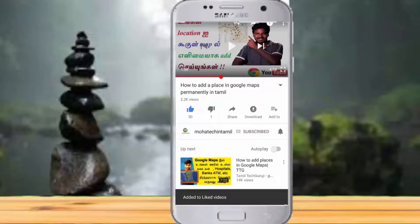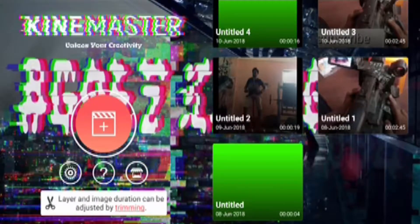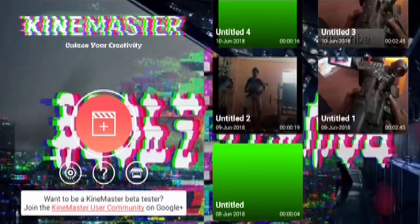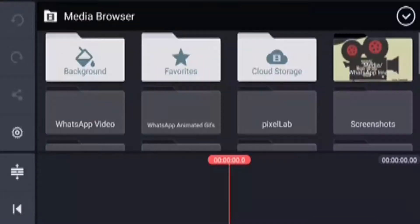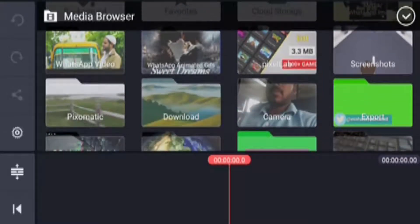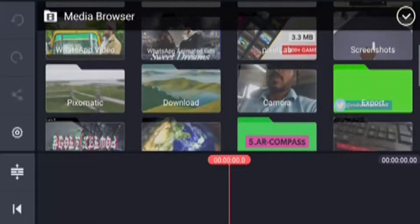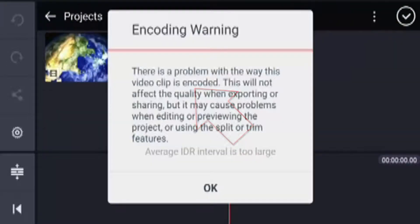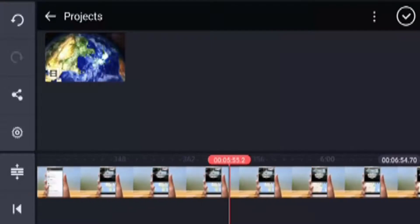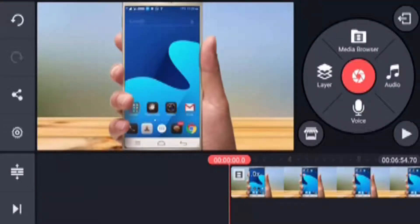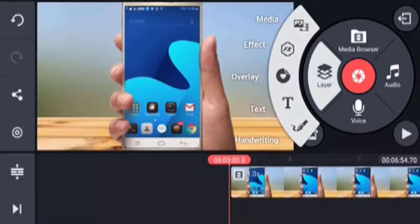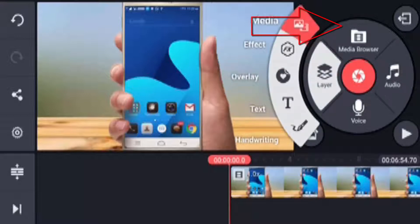Let's go in. Now we will talk about Kind Master Tutorials. You can install Kind Master Tutorials. You can select the Empty Project. Click on the layer option, just click on the layer, click on the background and select the background.